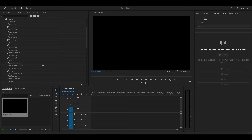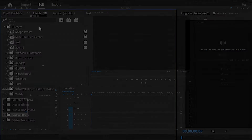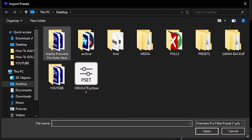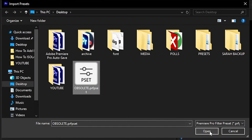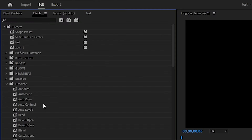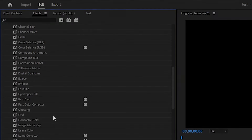To get these effects back, follow the link in my description and download the preset file. Right-click the preset area and select 'Import Preset,' then locate the obsolete file. Now you can see all the effects that were removed have been re-added.